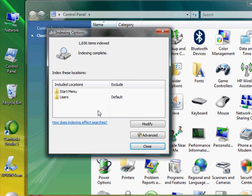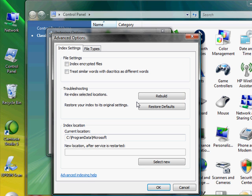And then what we need to do is go to the advanced. We then need to go to the file types.